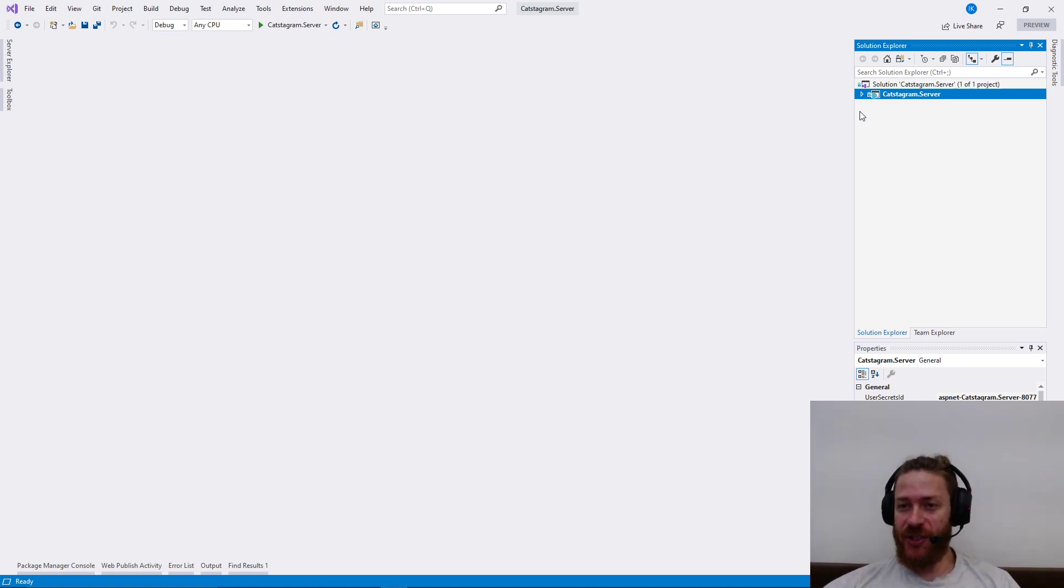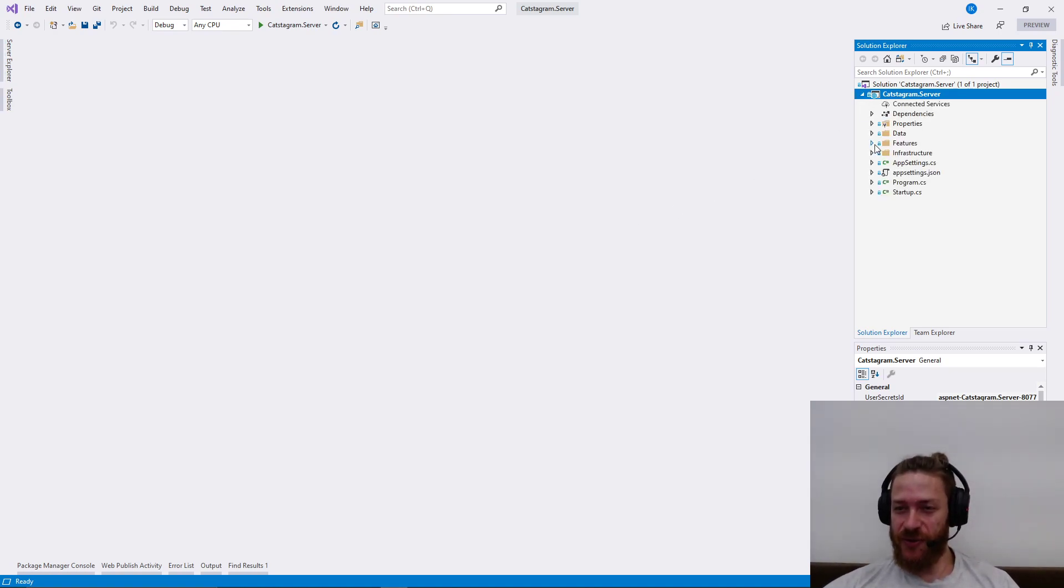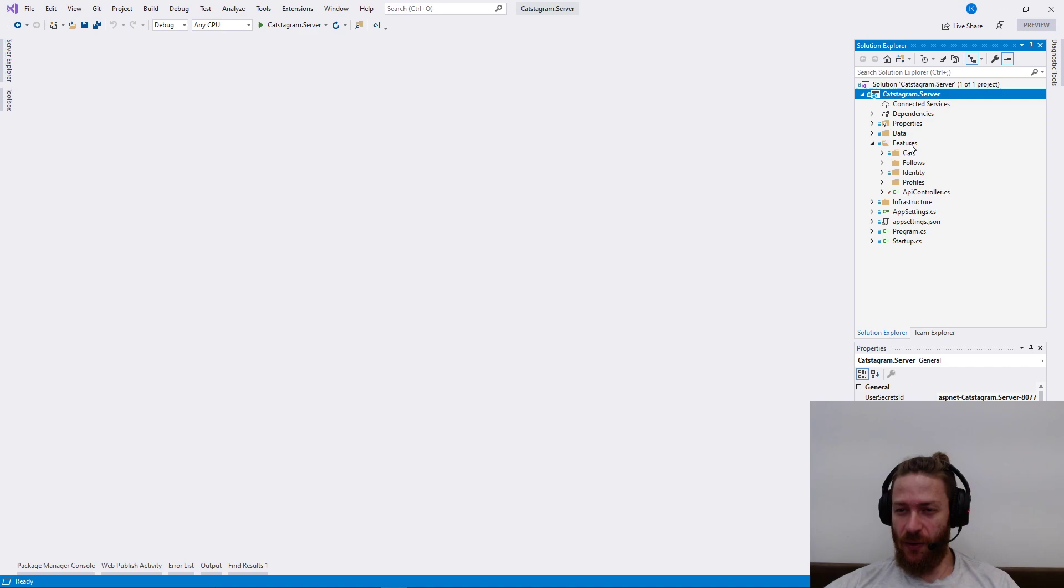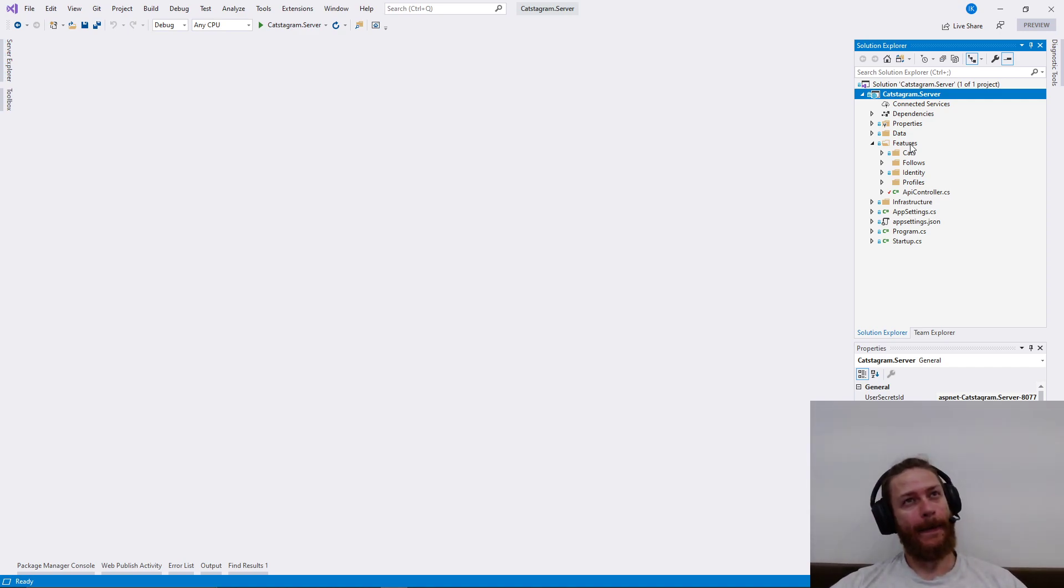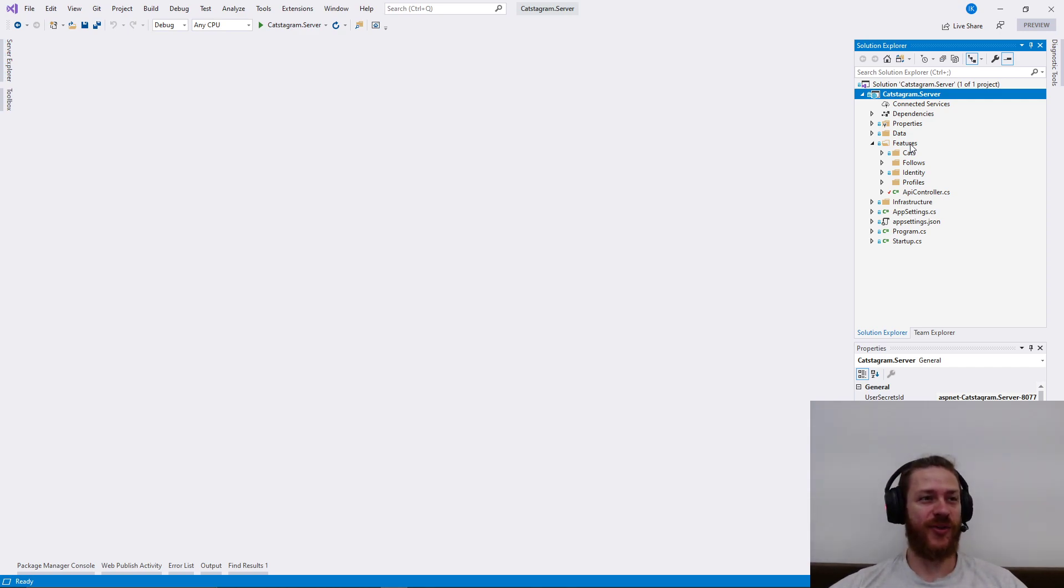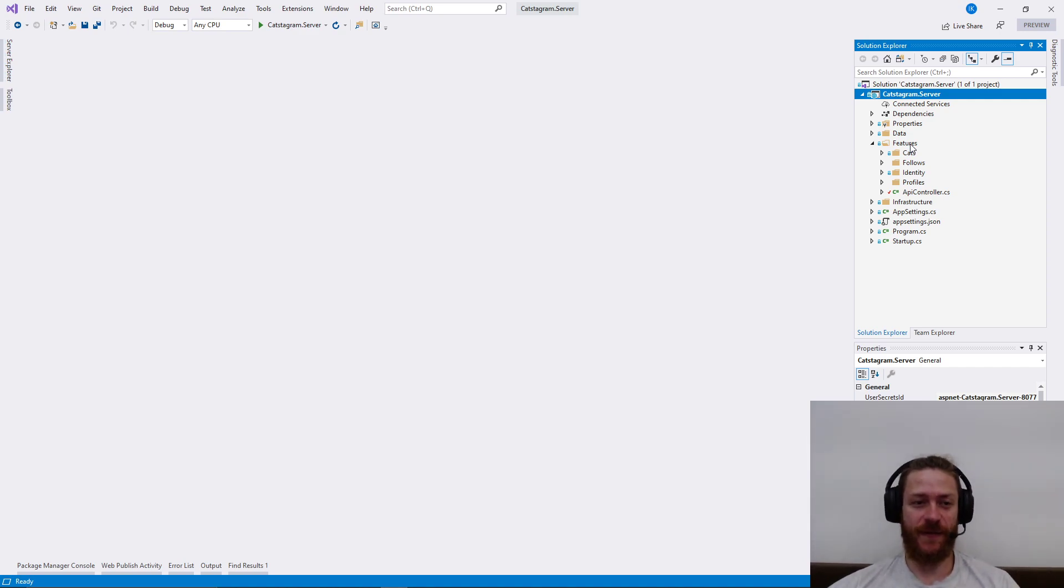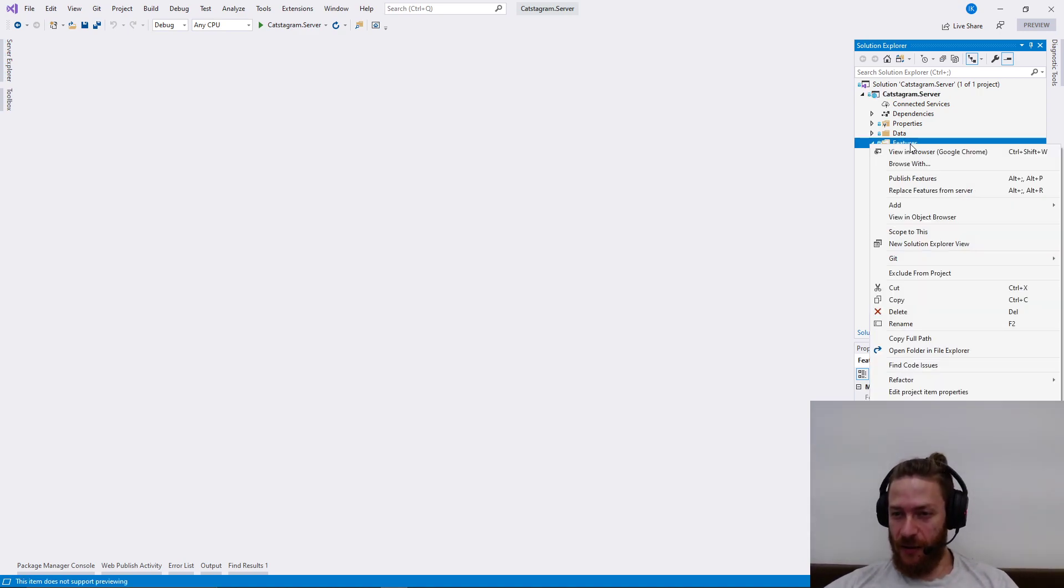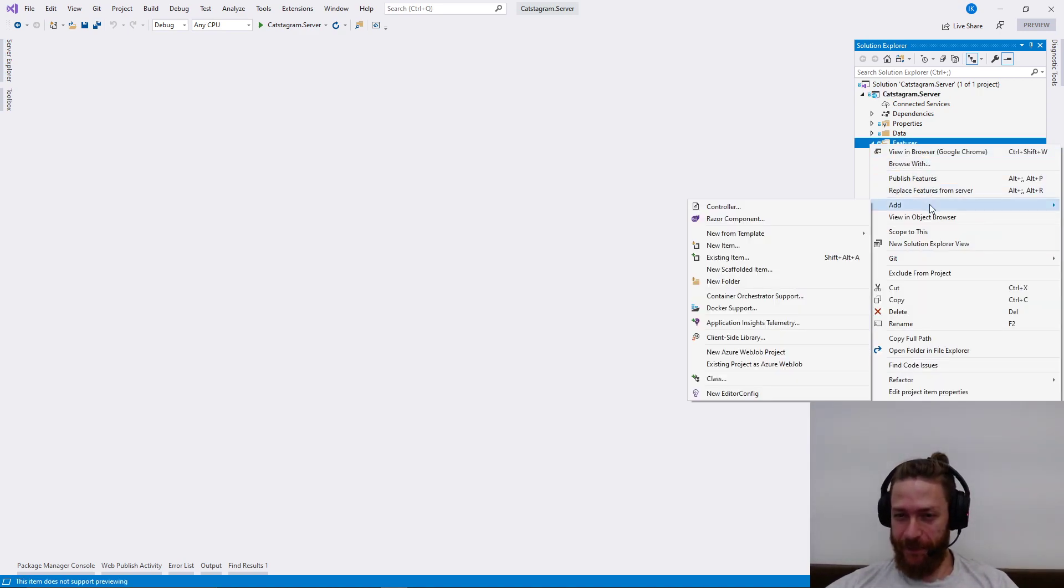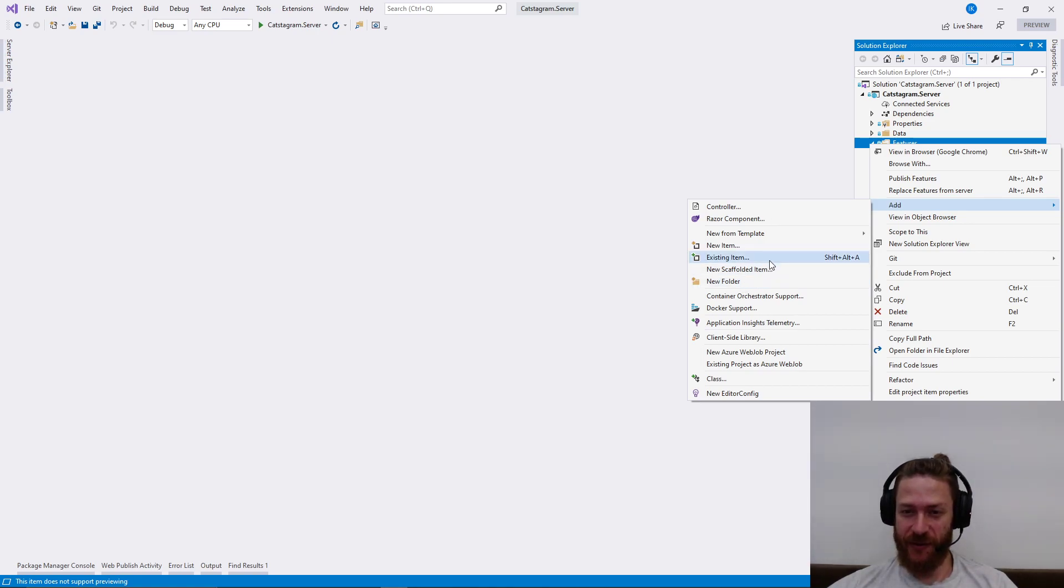So, searching users. Searching users is a whole other controller because in the future we are going to allow searching for different kinds of hashtags, accounts, and other stuff that Instagram allows.